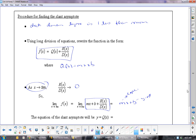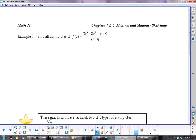Let's do one example of finding all asymptotes. Vertical: when does x squared minus 9 equal 0? So when x equals plus or minus 3.